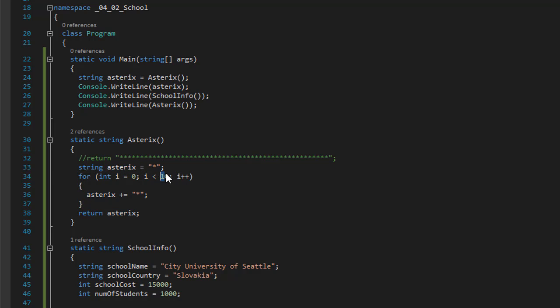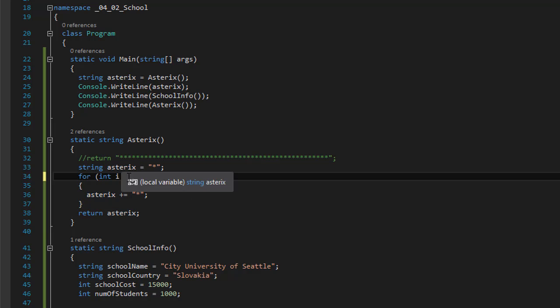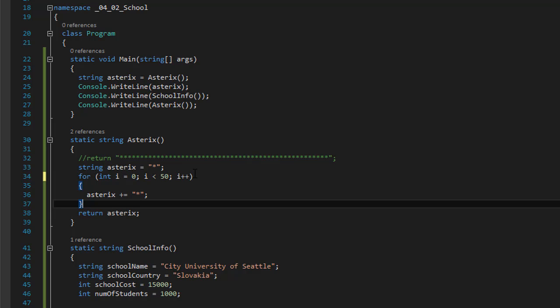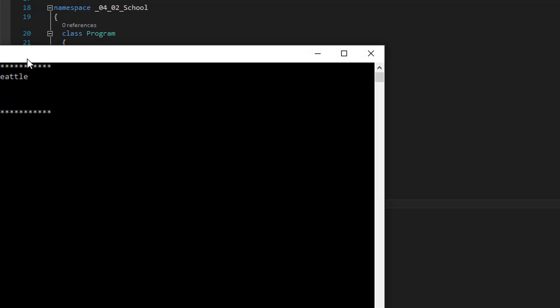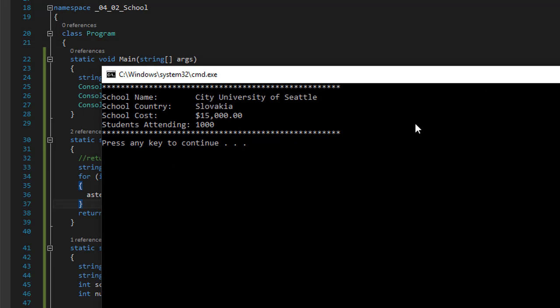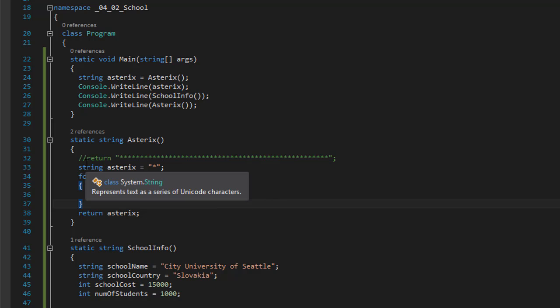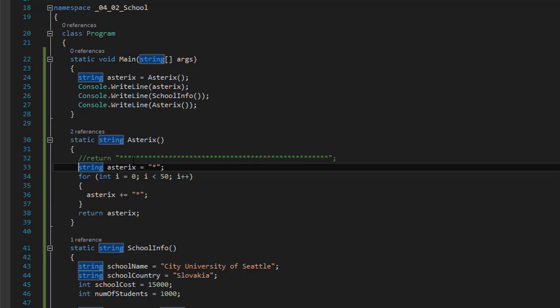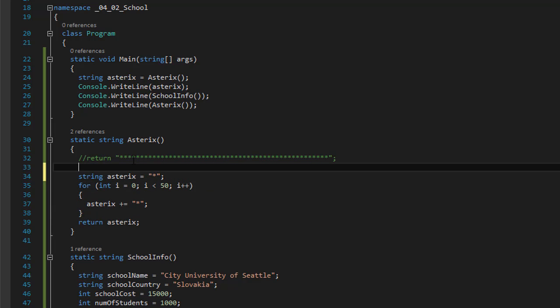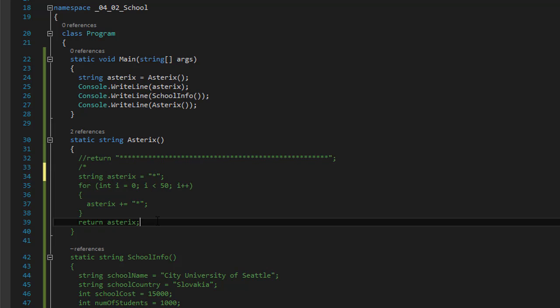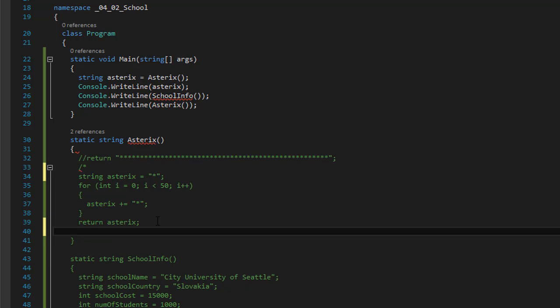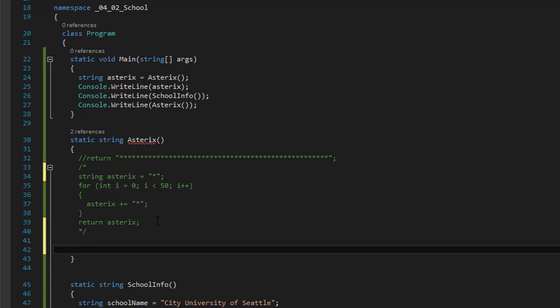So again, if I run it, now it's beautiful again. And there is still another method. I'm gonna comment this out. And it's very simple.